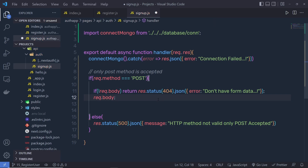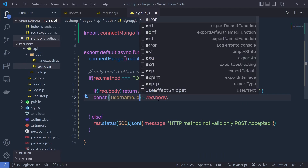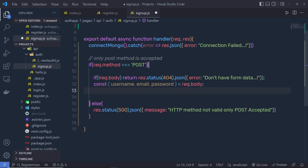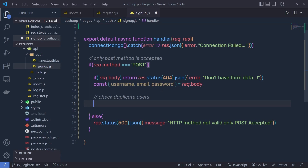If you have form data, then you can get this data in the request.body variable. I'm going to destructure all the values of the form data inside an object — username, email, and password. You're going to get this object from this form when you click on the signup button. Just after that, when we have values inside these variables, we need to check for duplicate users. If you have two users with the same name, I'm going to return an error message because the user is already registered.